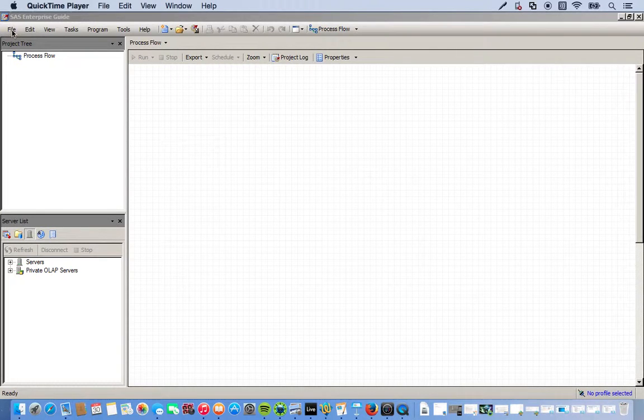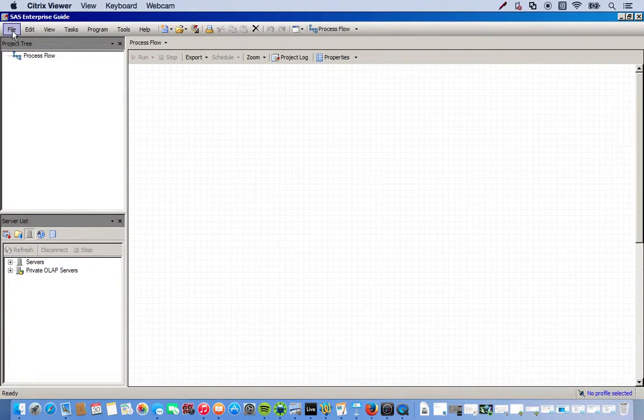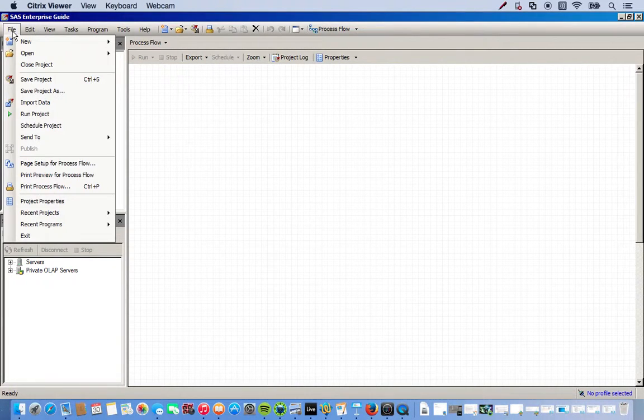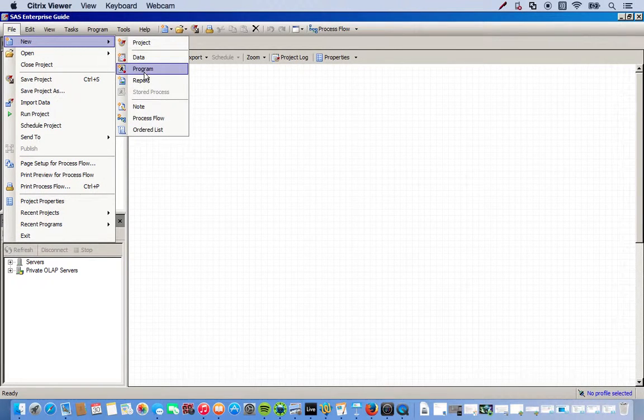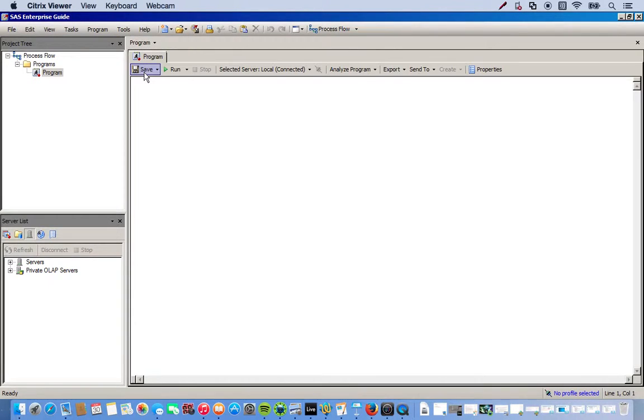So, what we're going to do is make a program. We go to File, New, Program. And this is where we're going to do our coding.